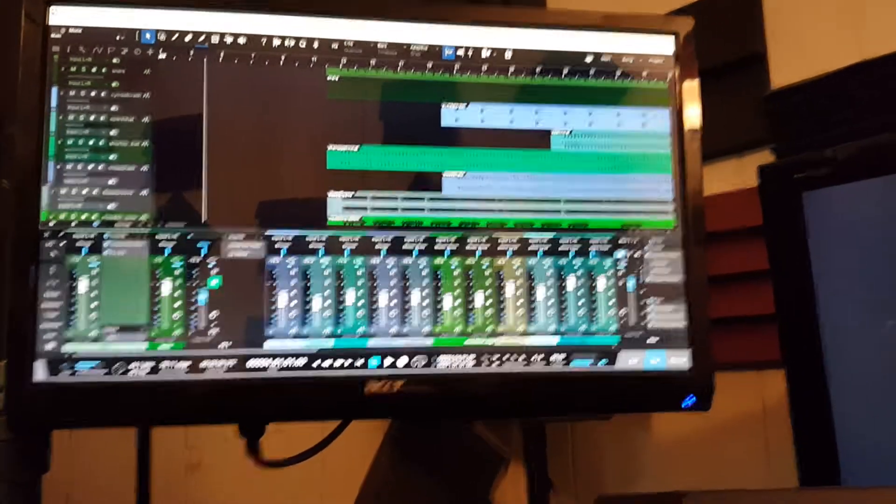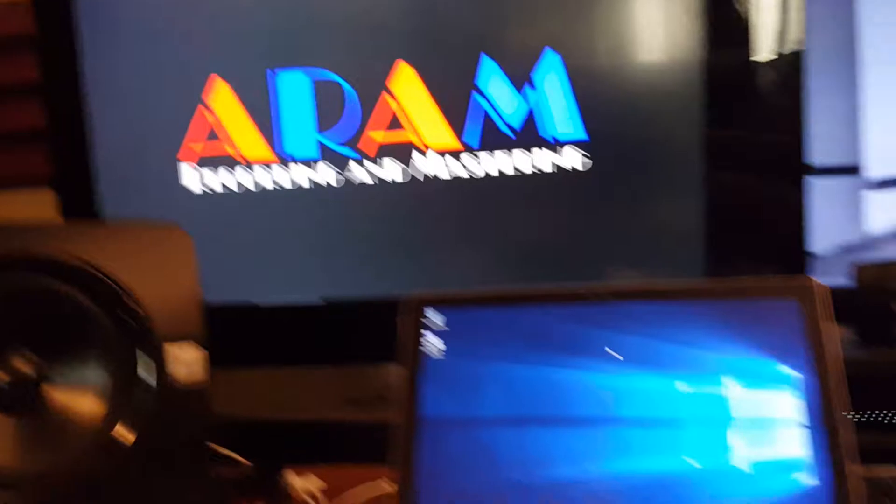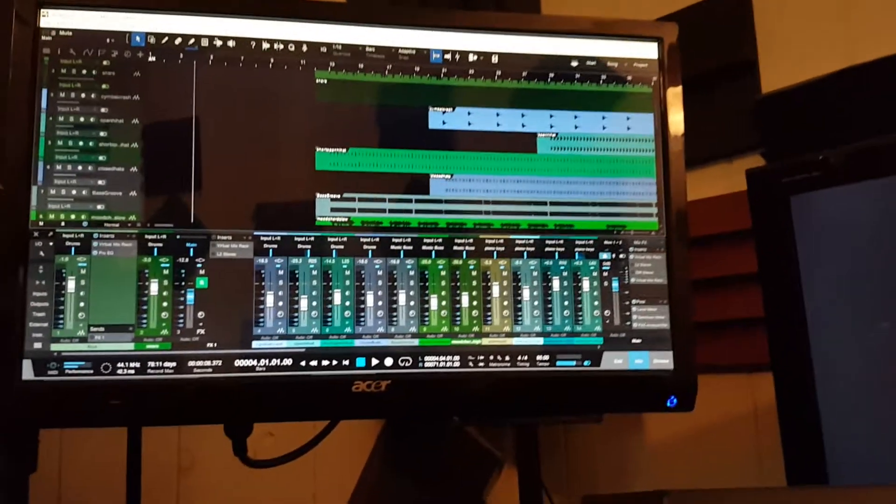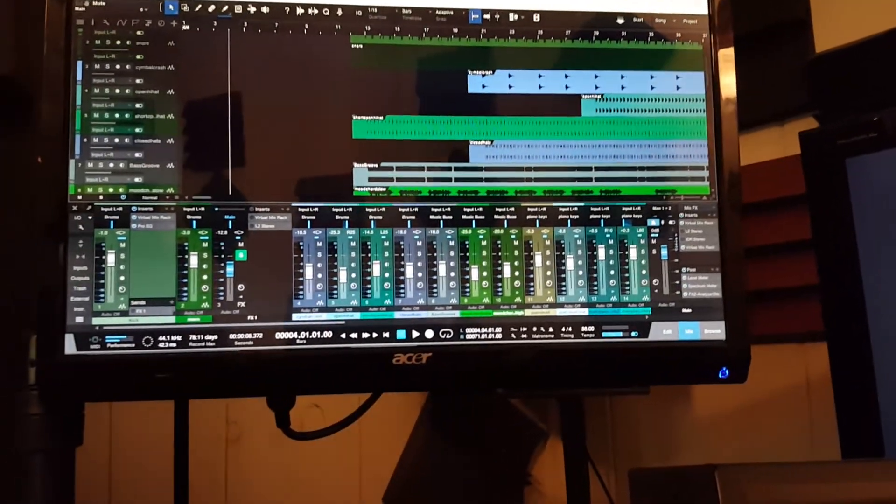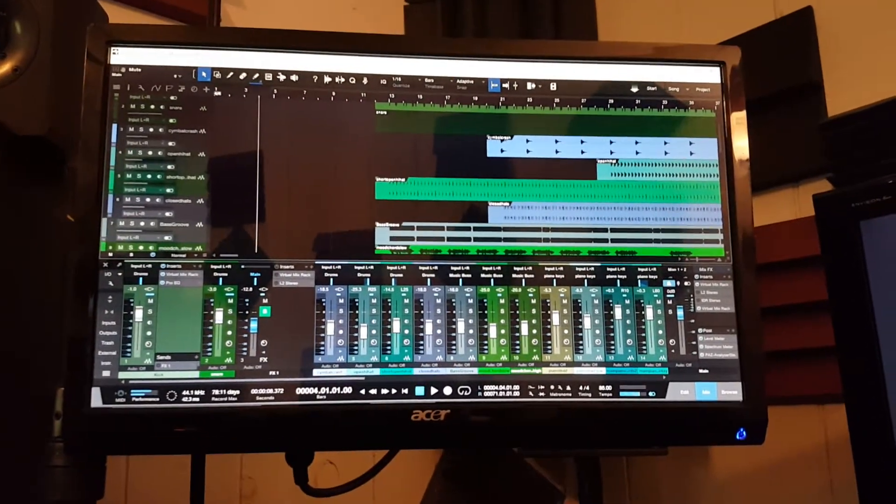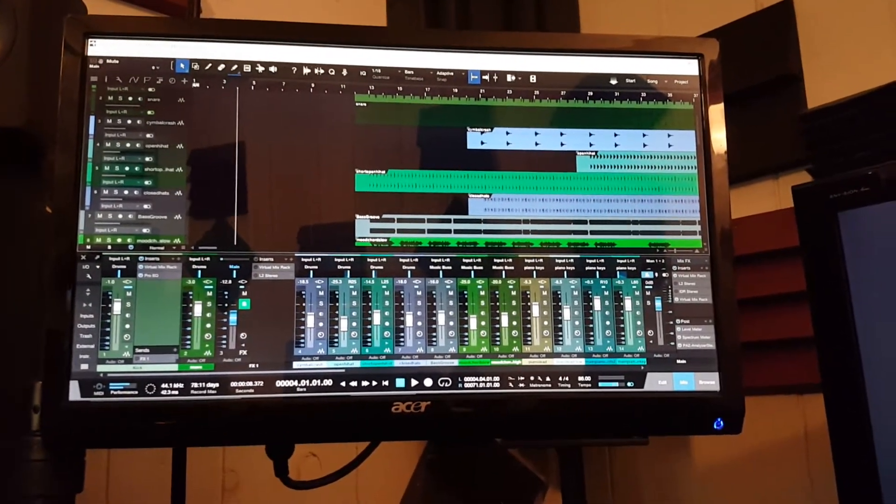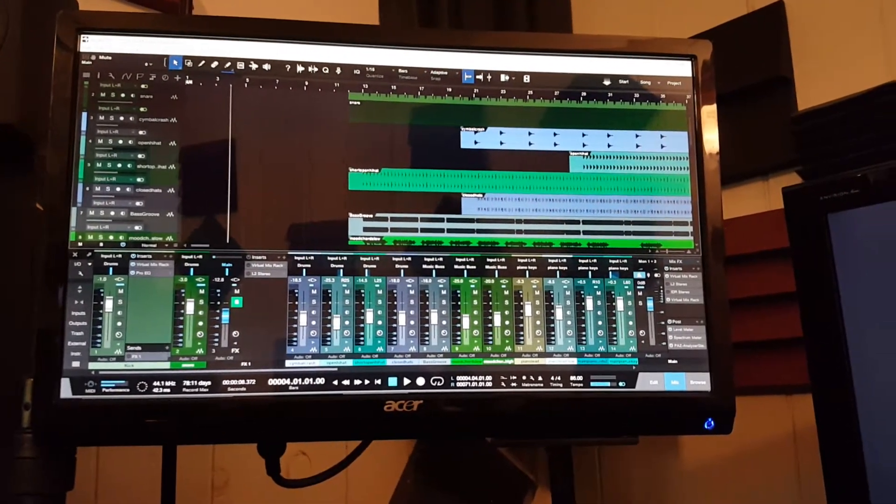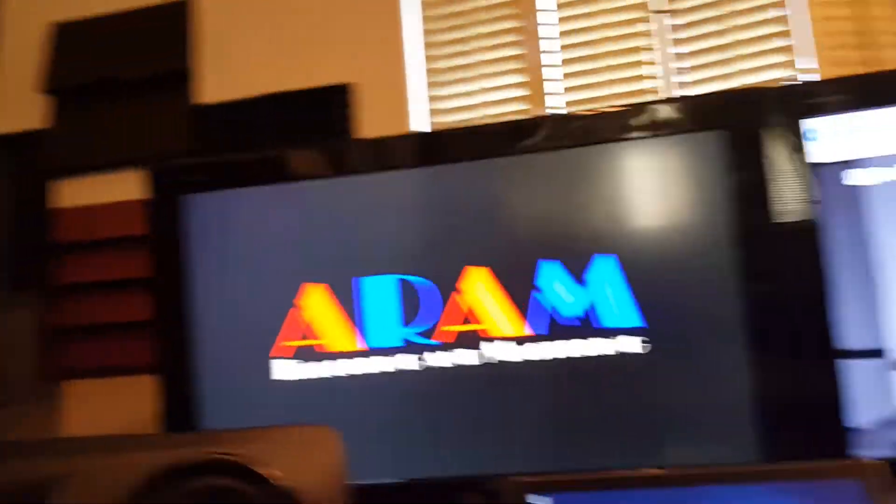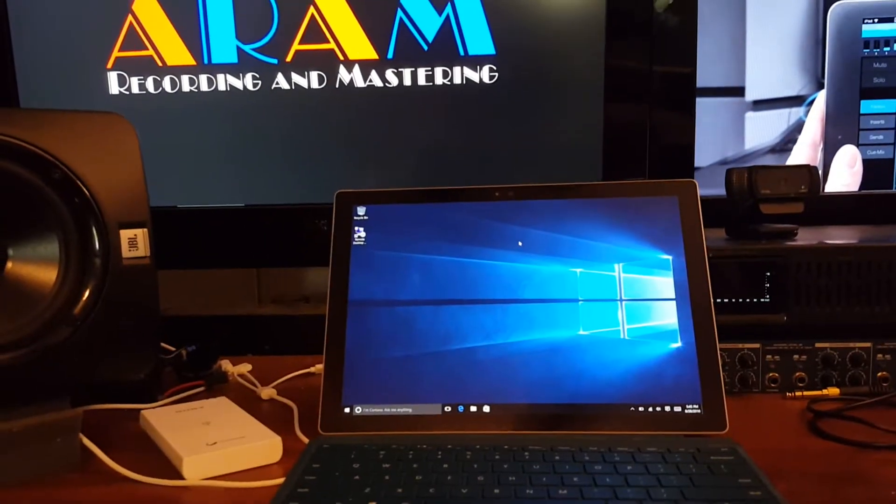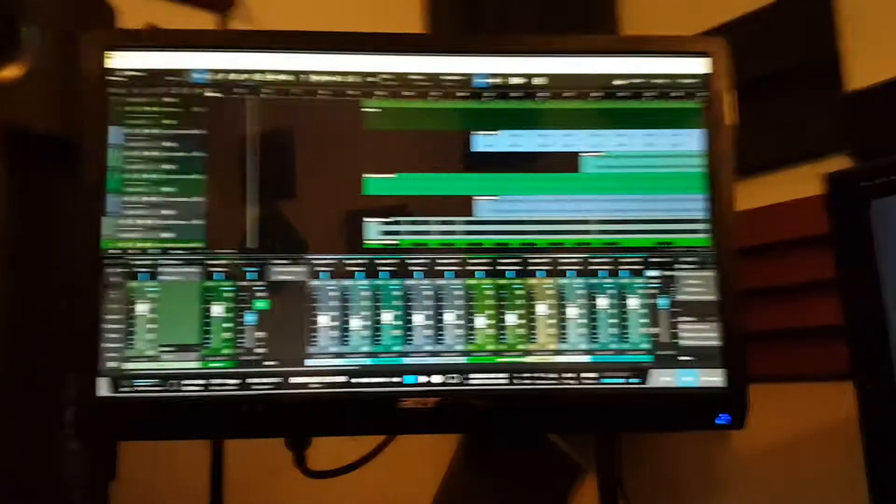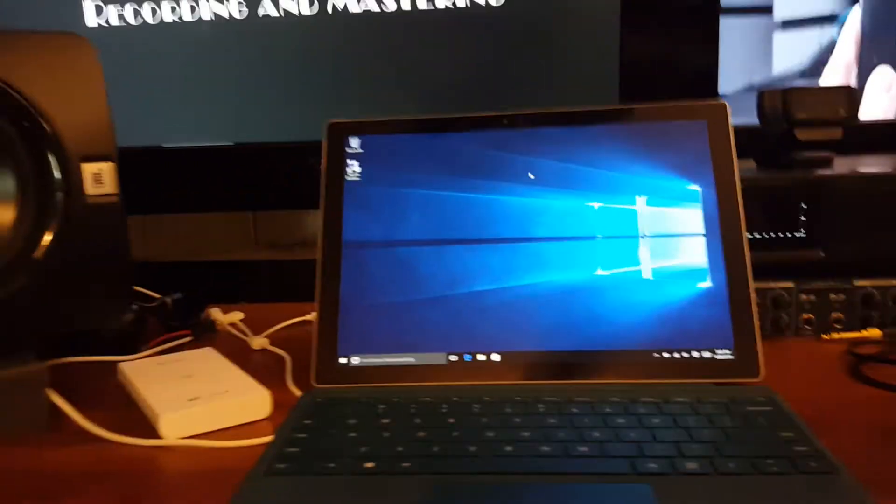What you're going to see is when I log into the system, it's going to move the desktop screen from this workstation right over to the Surface Pro 4, and then I'll be able to control that workstation right here from the Surface Pro 4.